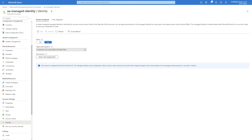There are two kinds. The first one is system-assigned, which is what we'll be using today. It is tied to the lifecycle of this resource — if we delete the automation account it'll be deleted as well, and it can only be used on this resource.